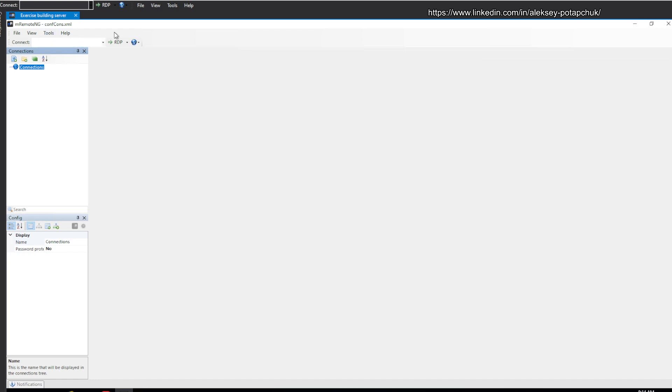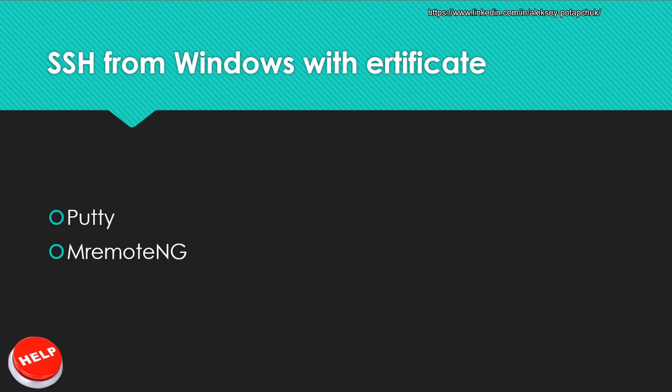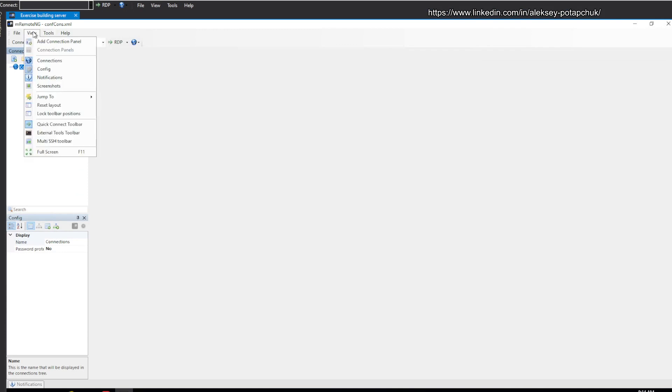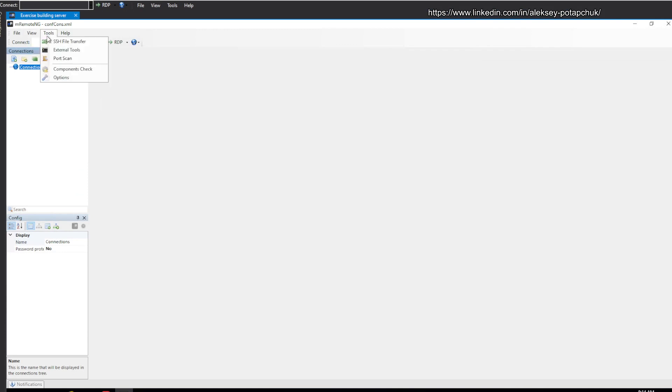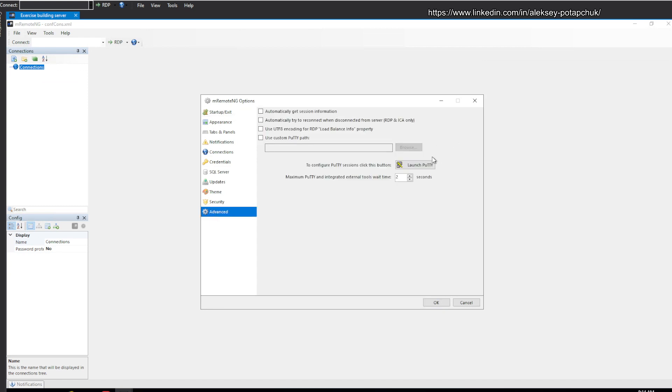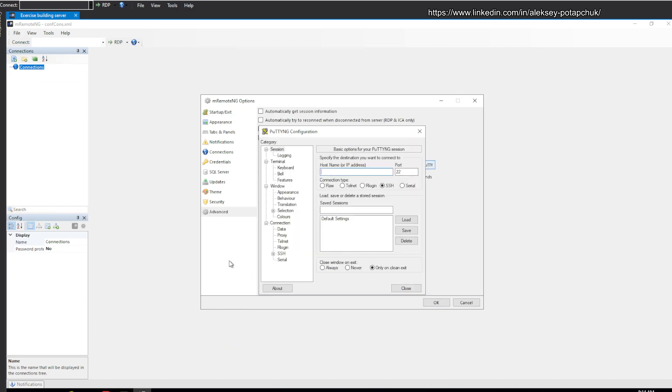Why am I doing this at the same time, the PuTTY and mRemoteNG? Because they are directly connected. When we go to the tools, it will allow me to open PuTTY. I'll go to Options, and I'll go to Advanced, and it says Launch PuTTY. I could do it from the Start menu, but it doesn't matter.